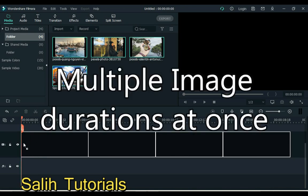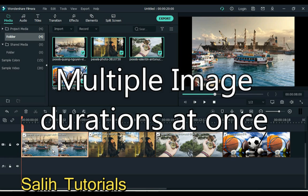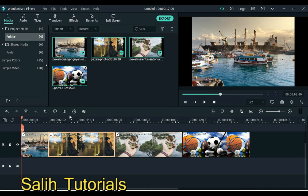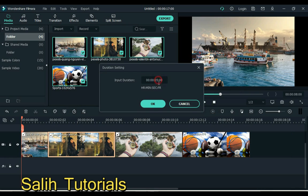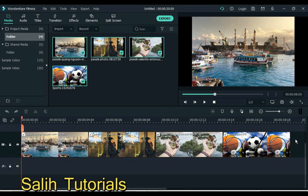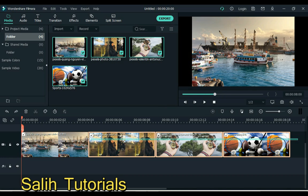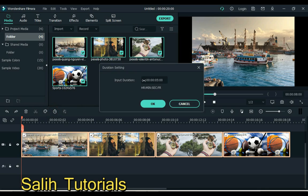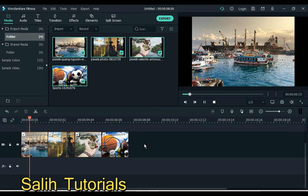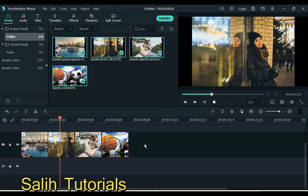Number 5 is multiple image durations at once. Often we forget or we don't know that we can set the duration for each image, and a lot of time is wasted. But let me remind you. Select all images and click on the setting duration. Here you can increase or decrease the duration. You see, I changed the duration of all the images at once.